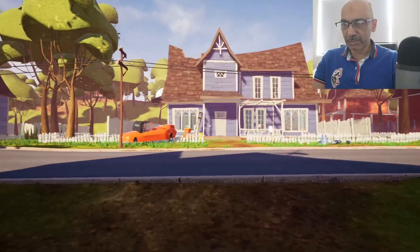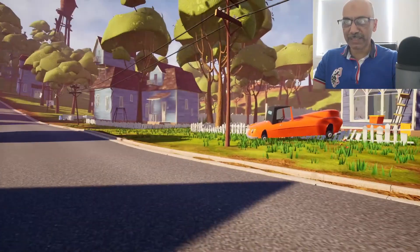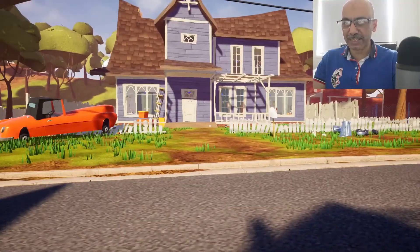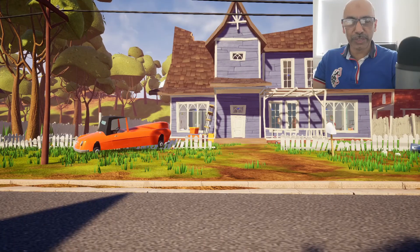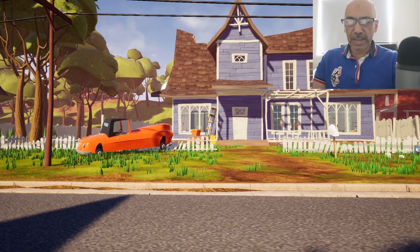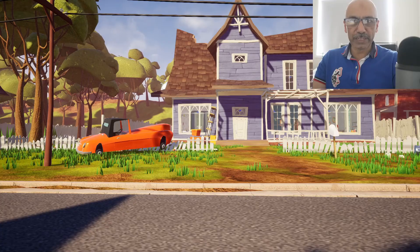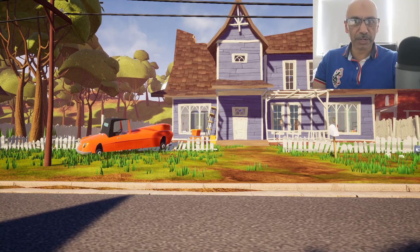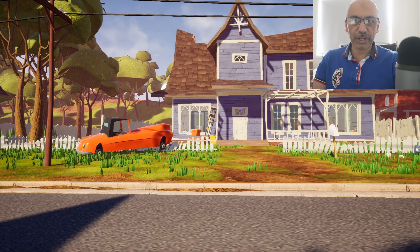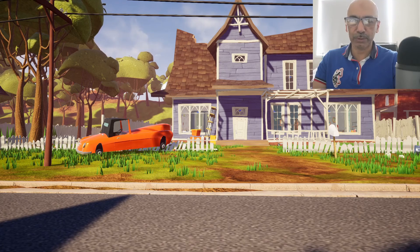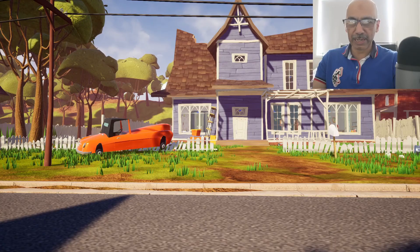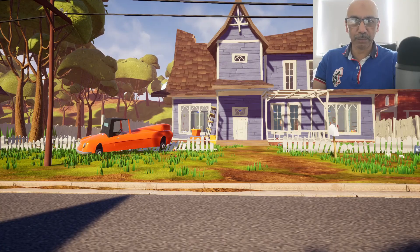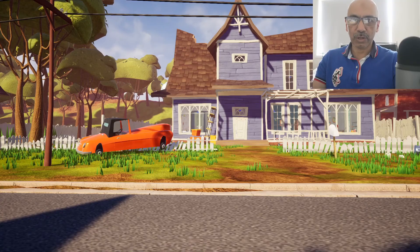The cutscene is over and I'm playing the game right now — it hasn't crashed after doing those settings. There is also another way to fix this game: if you simply turn off your Wi-Fi or internet, the game won't crash. So there are two different ways to fix the crash issue with Hello Neighbor.